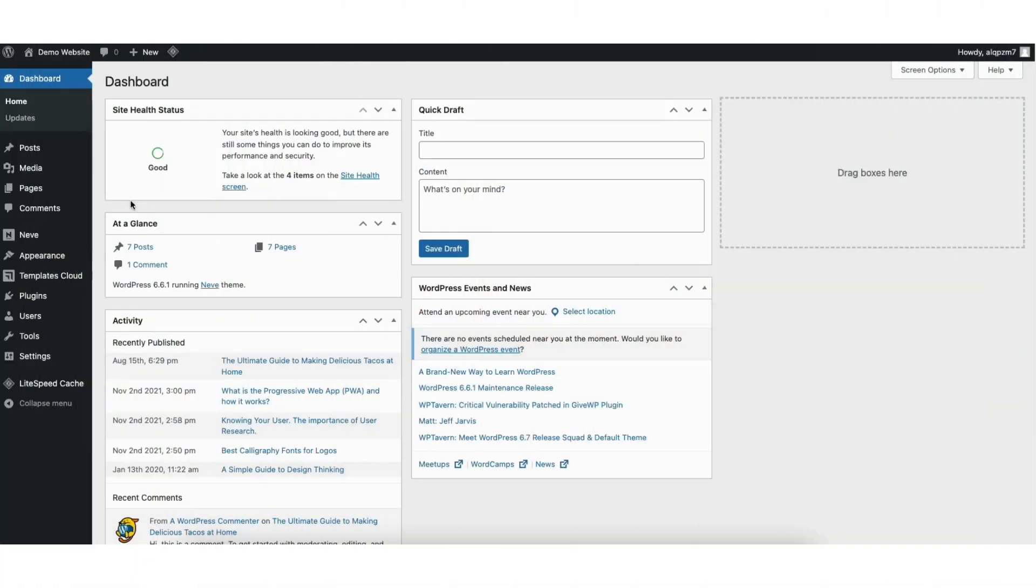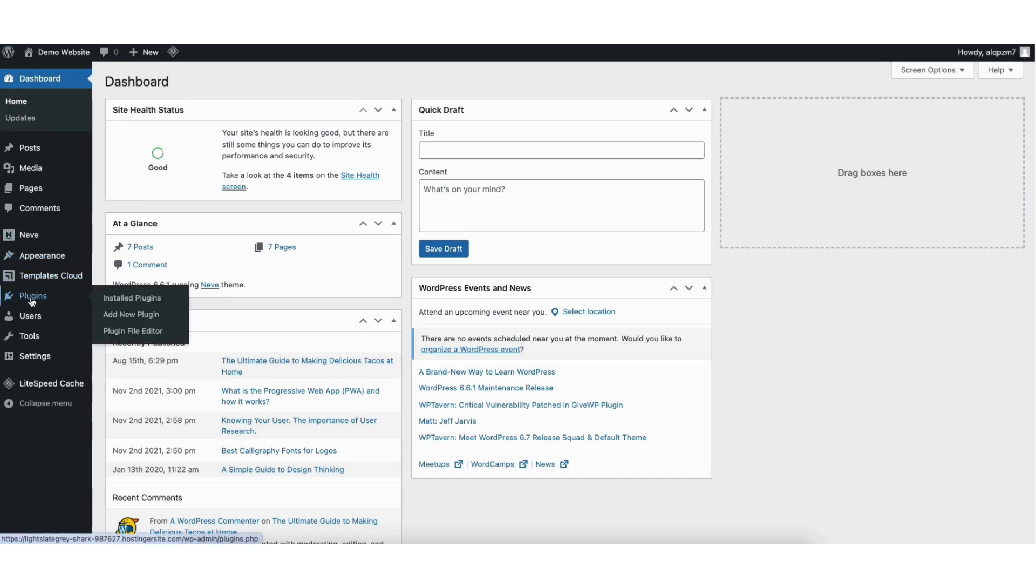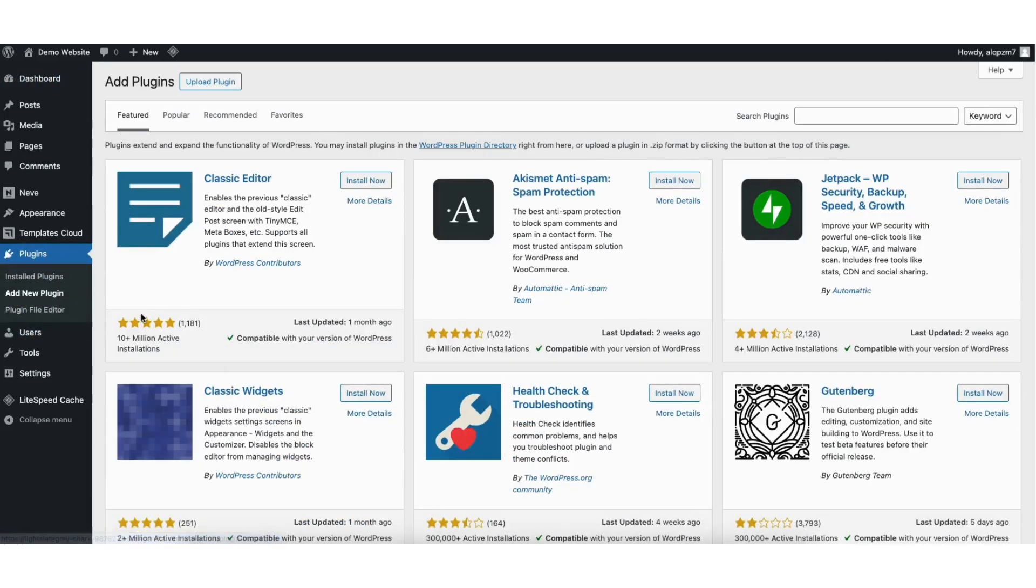To start, up here in the WordPress dashboard, hover over the plugins tab in the left side menu. Click add new plugin. In the search field, type in WP Rollback.